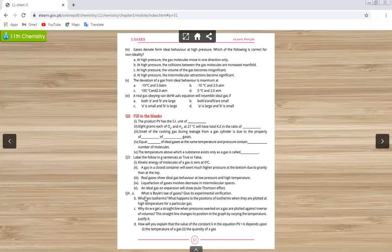Statement two: a gas in a closed container will exert much higher pressure at the bottom due to gravity than at the top. This is also false — you have studied that gas molecules are not affected by gravity in their motion. Question number four is a long question; all parts are detailed in the last chapter covering Boyle's law and related topics.